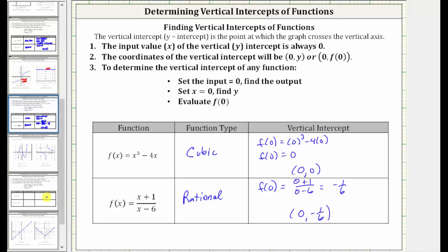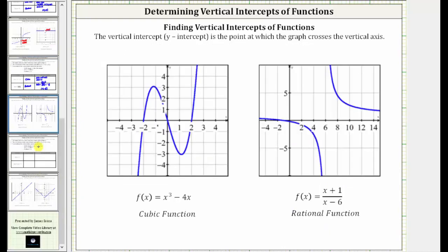Let's look at these two graphs. For the cubic function, we can see the vertical intercept is the origin, with the ordered pair (0, 0). And for the rational function, this point here is the vertical intercept, which has an ordered pair of (0, −1/6).